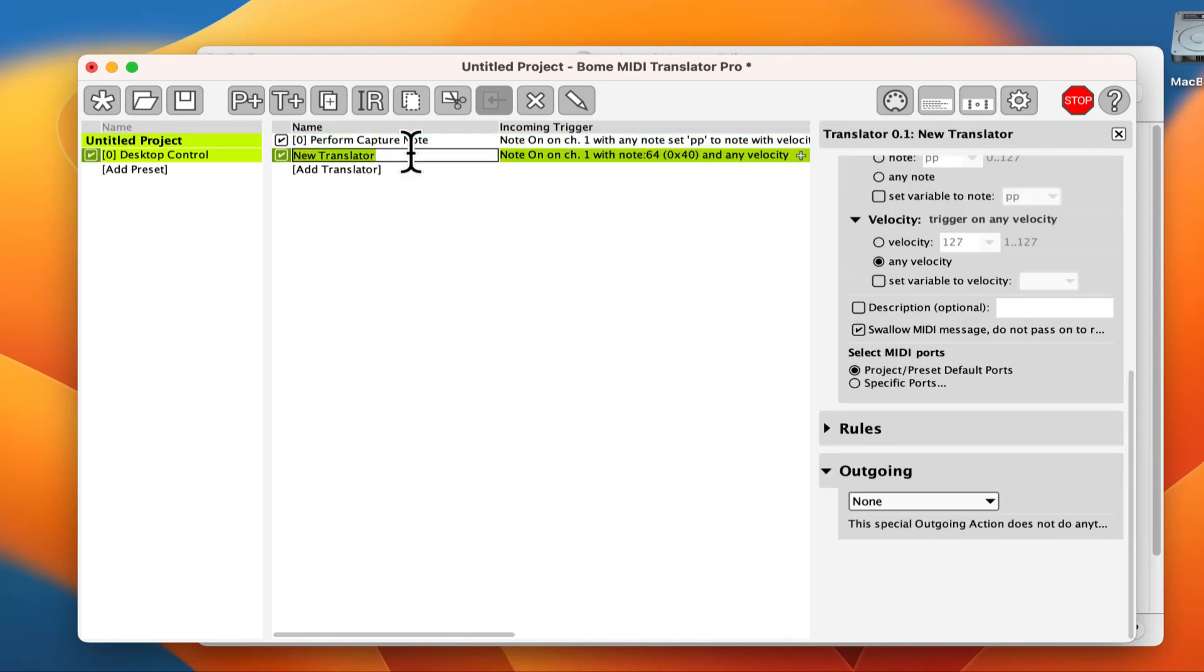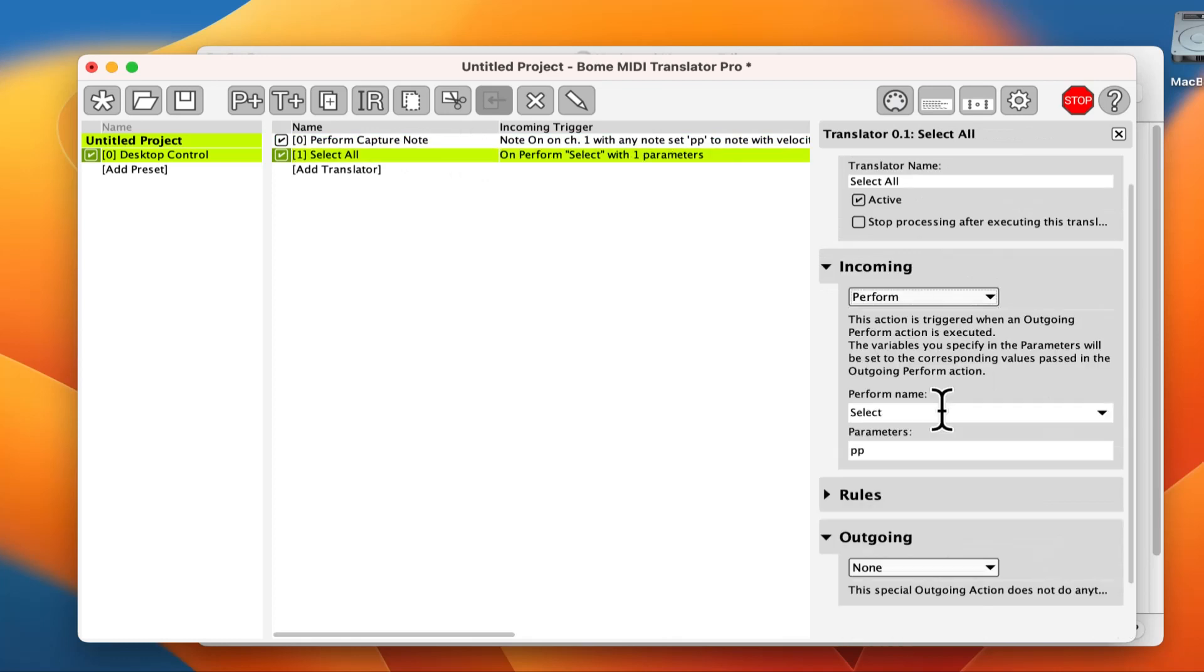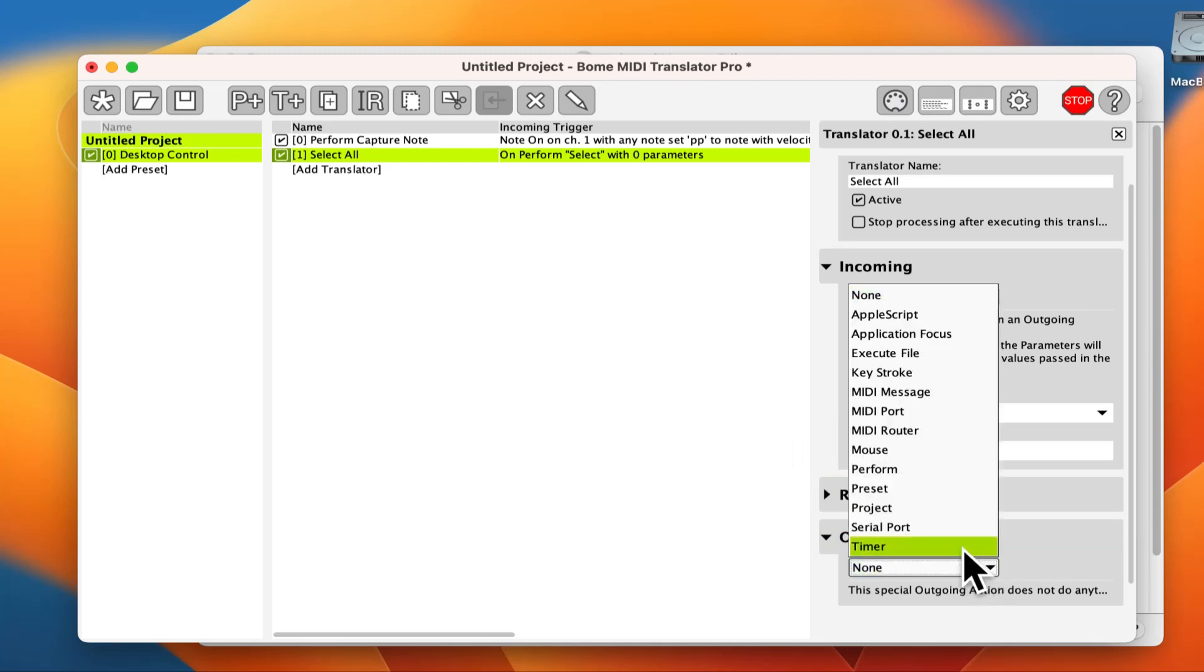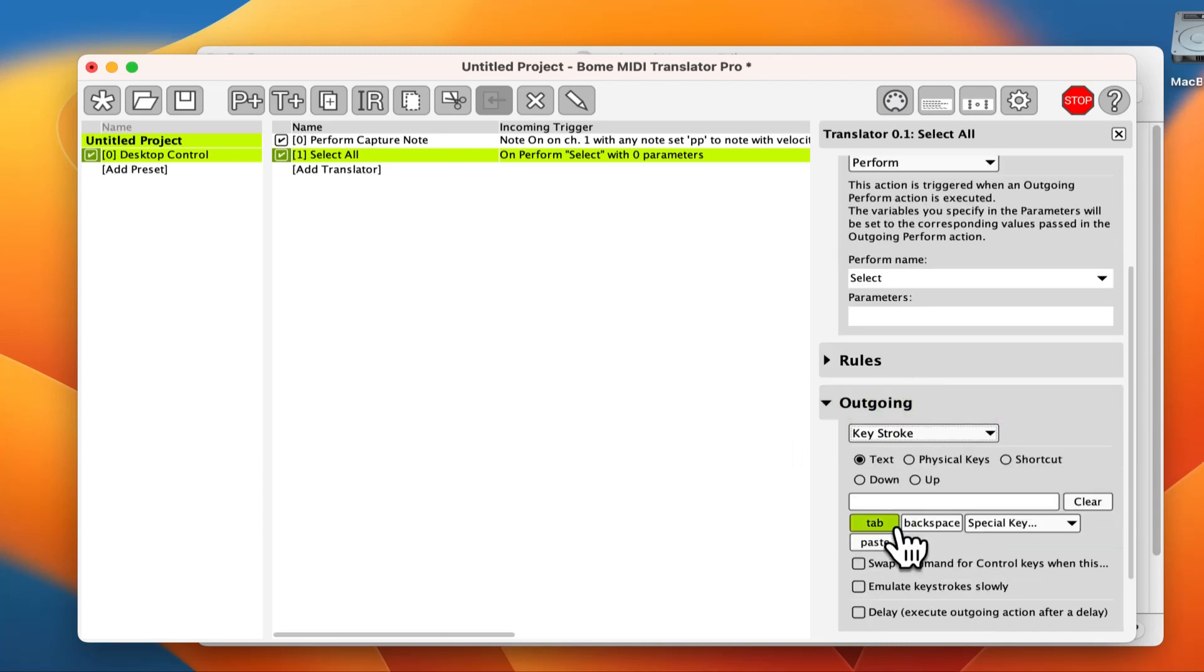We create a new translator and give it a name. The incoming trigger is perform. We don't need the incoming parameter here because the keystroke will not use it. Your outgoing action will be a keystroke. In this case, we will use command a.